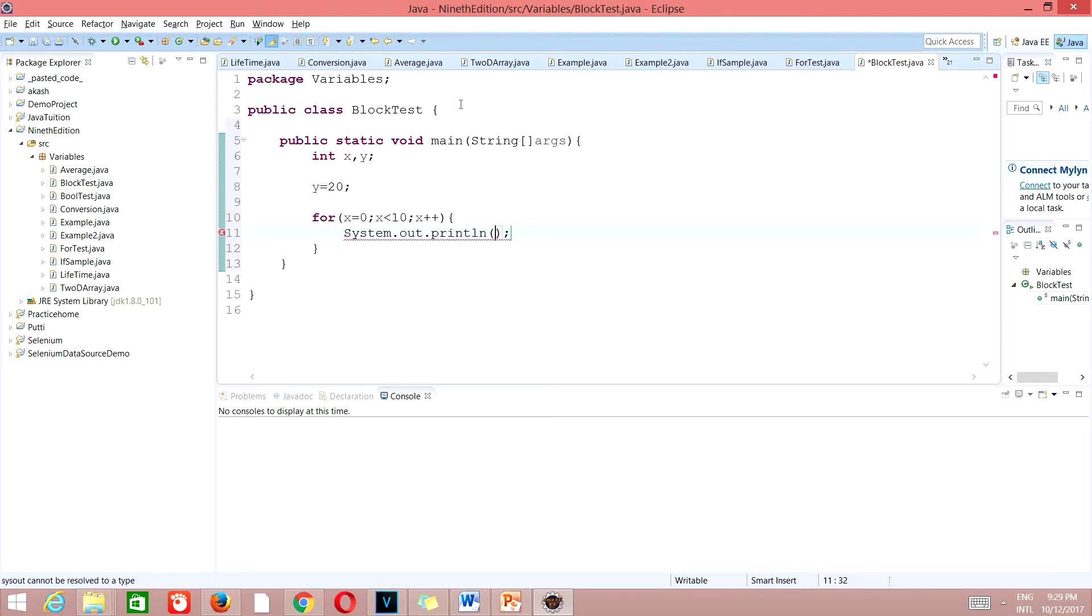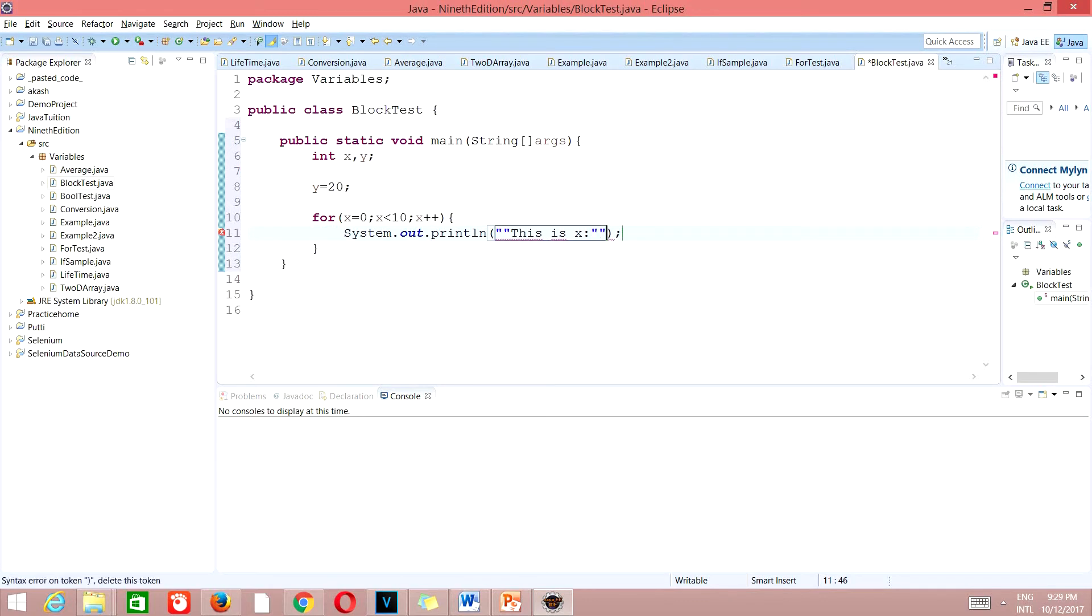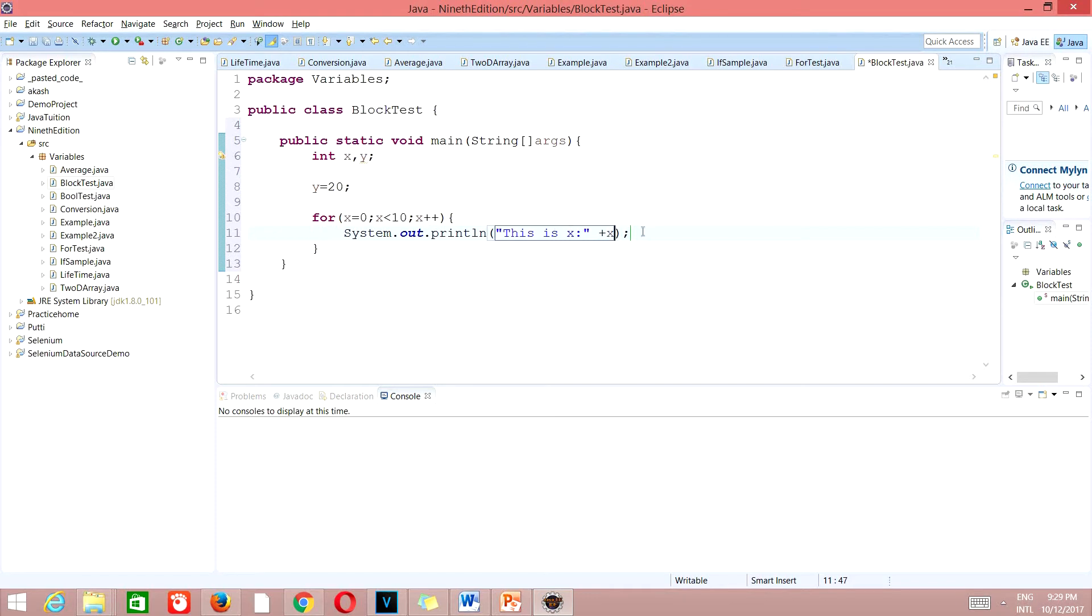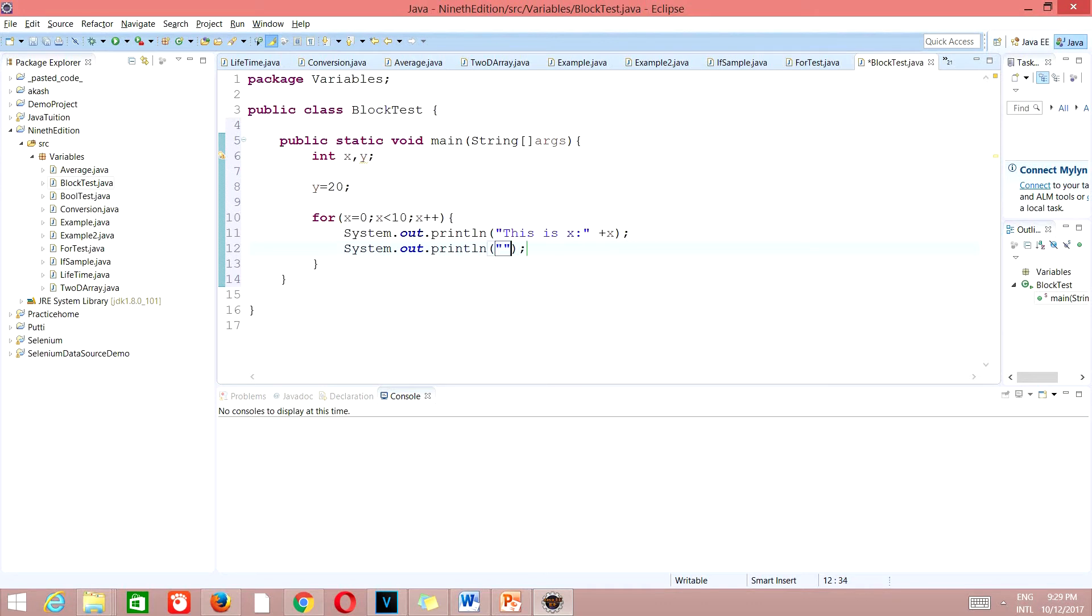The target of this loop is this block. Let's print two statements here. System dot out dot println, this is x, in quotes, plus x. This is to append the values. Then we'll go system out, this is y, plus y. We have printed two statements here.